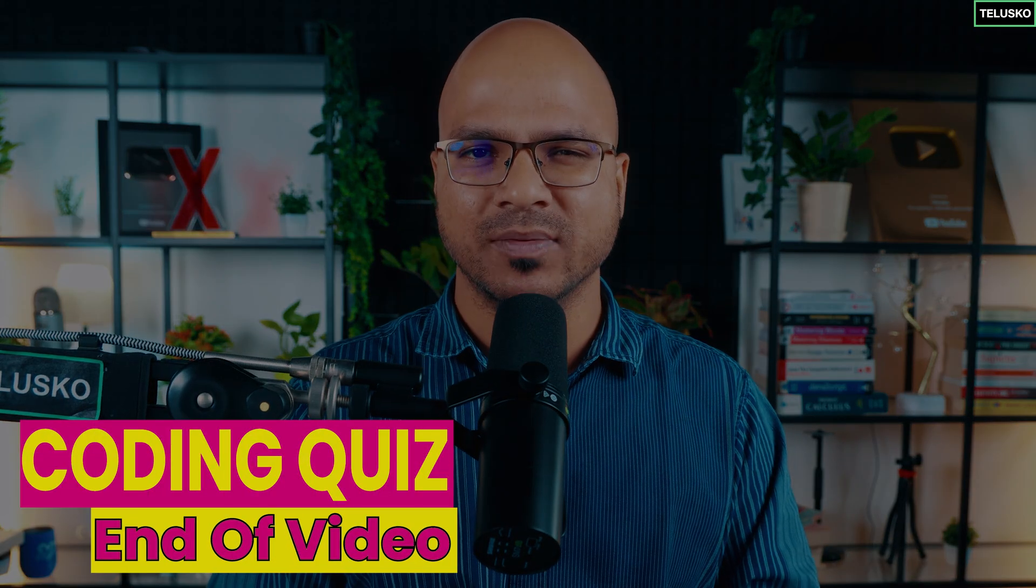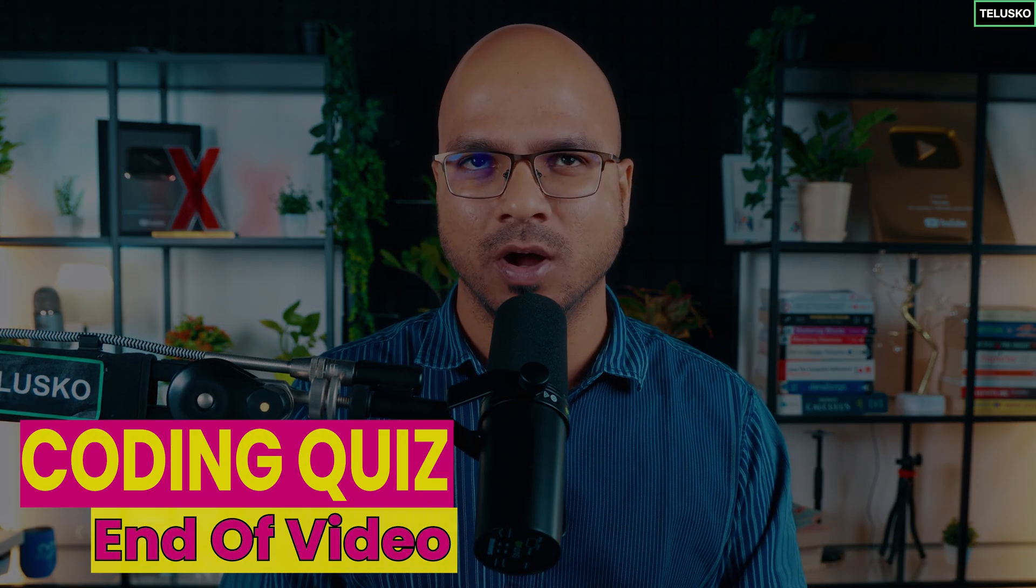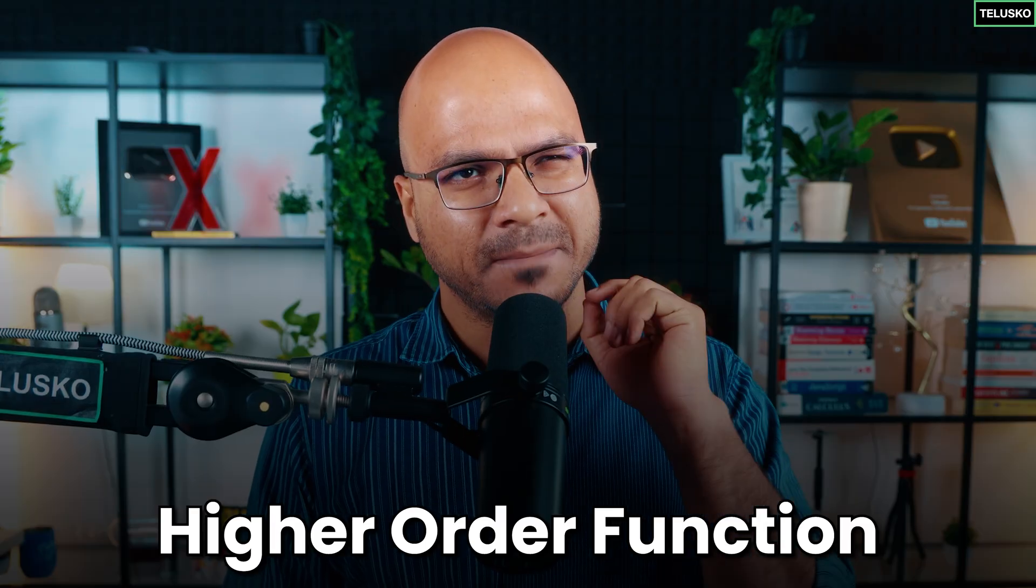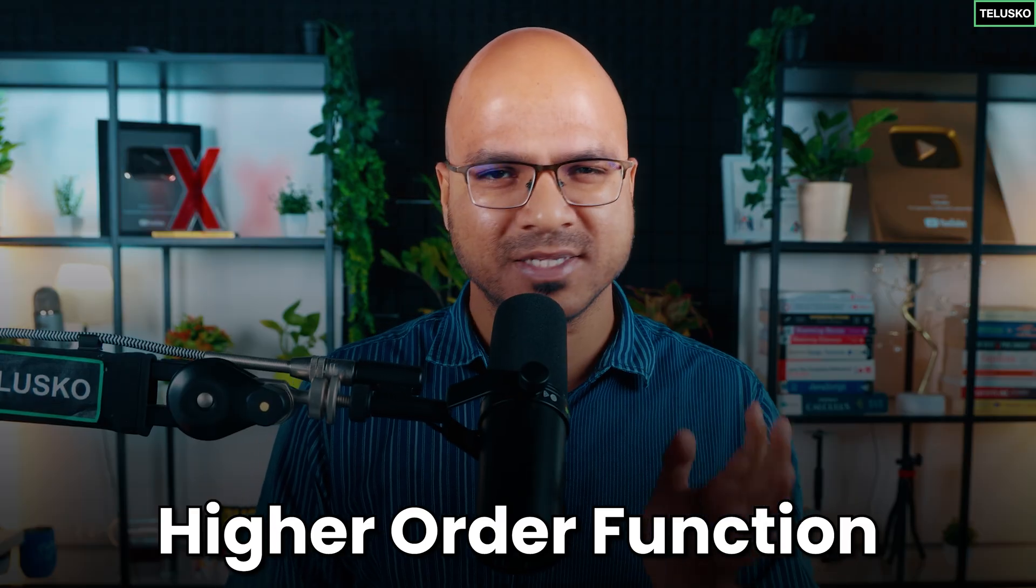Welcome back Aliens, my name is Devan Reddy and in this video we'll talk about a very high level or highly complex concept called higher order function, but the name is complex not the concept.